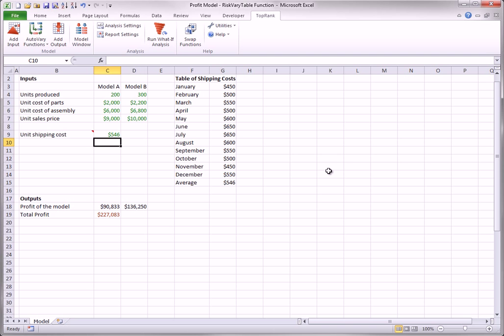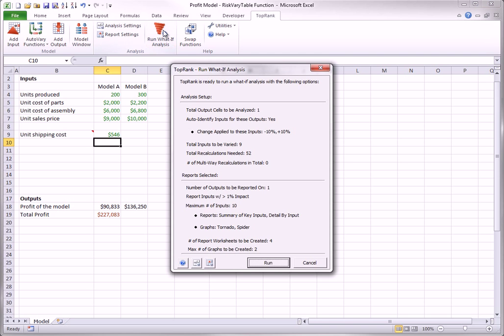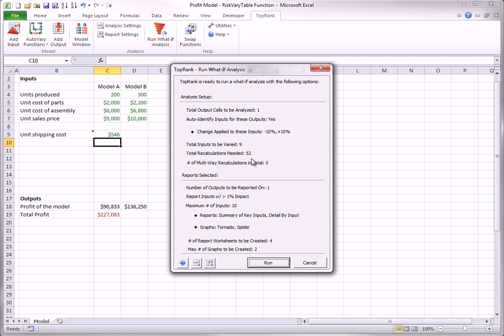Regardless of the base value, the what-if analysis will now run 52 scenarios. There are 5 for each of the 8 inputs in rows 4 to 7. That's 40. And there are 12 more for the monthly unit costs in column G.